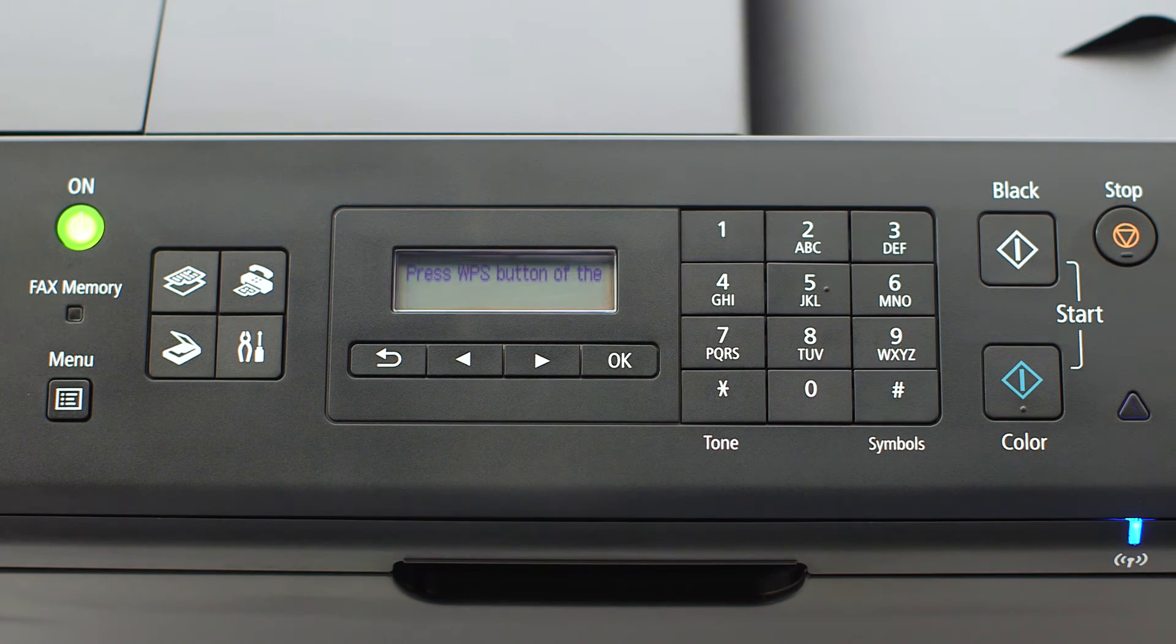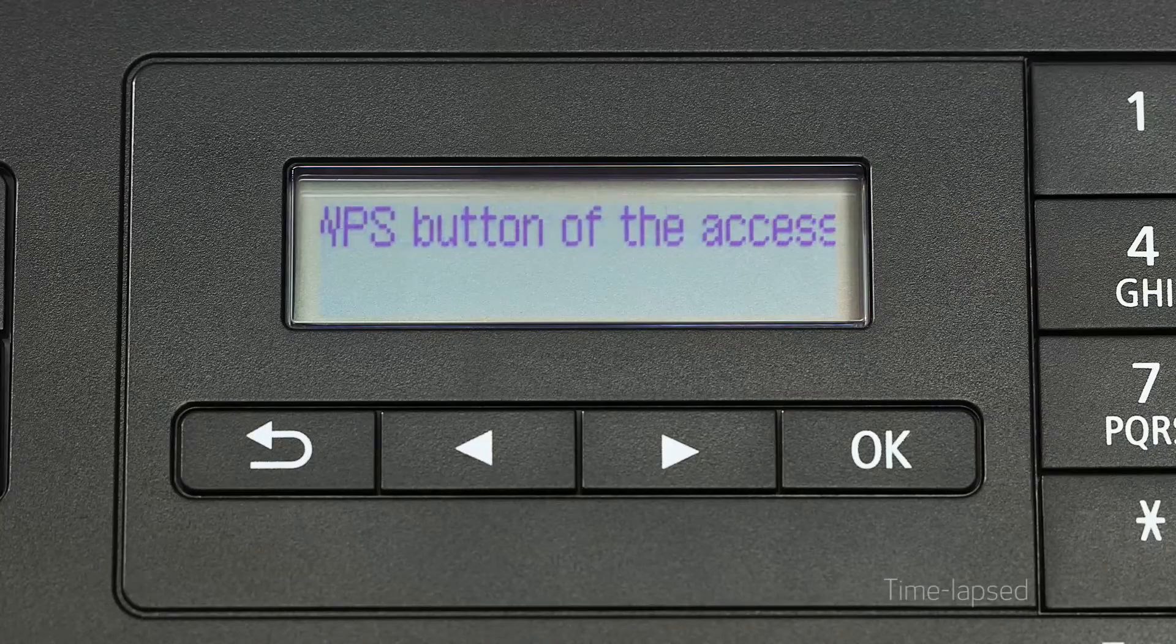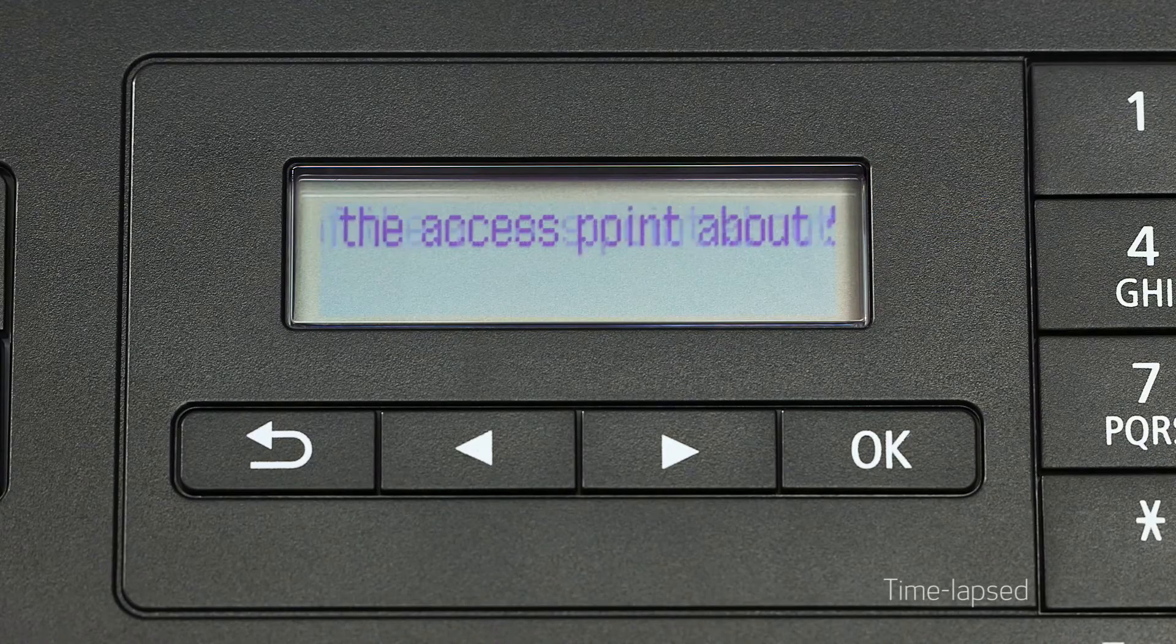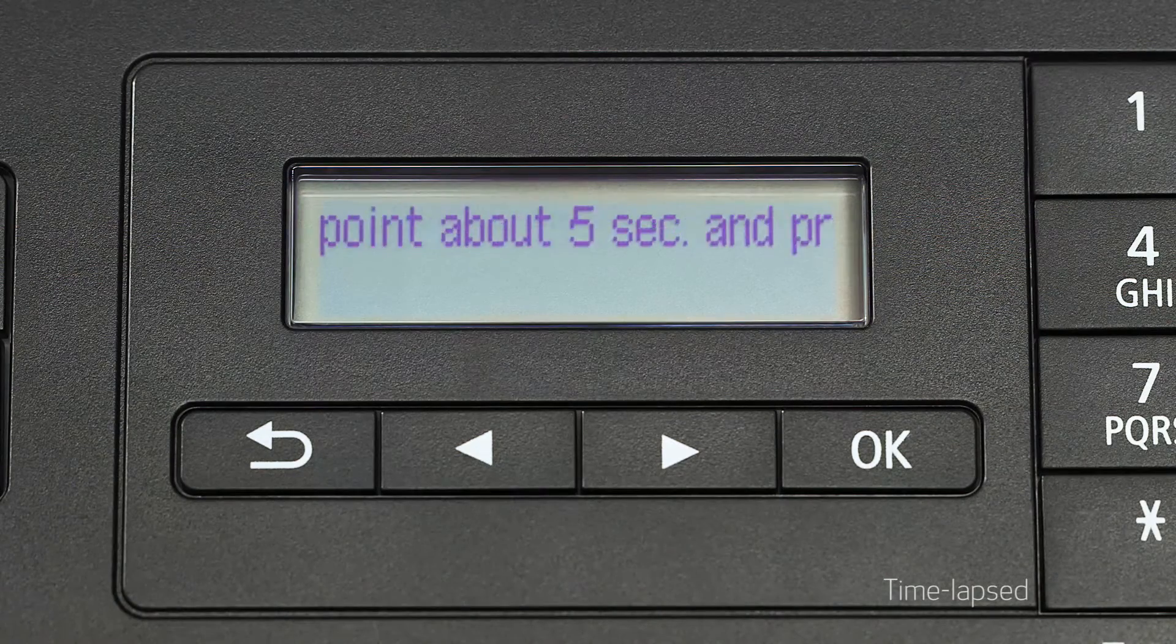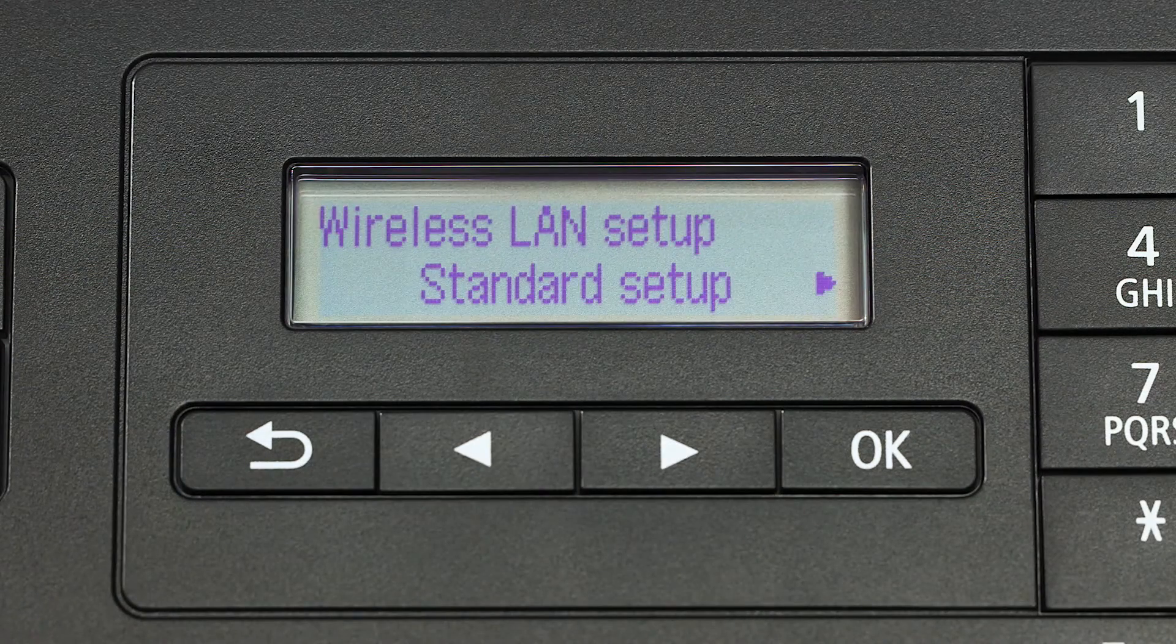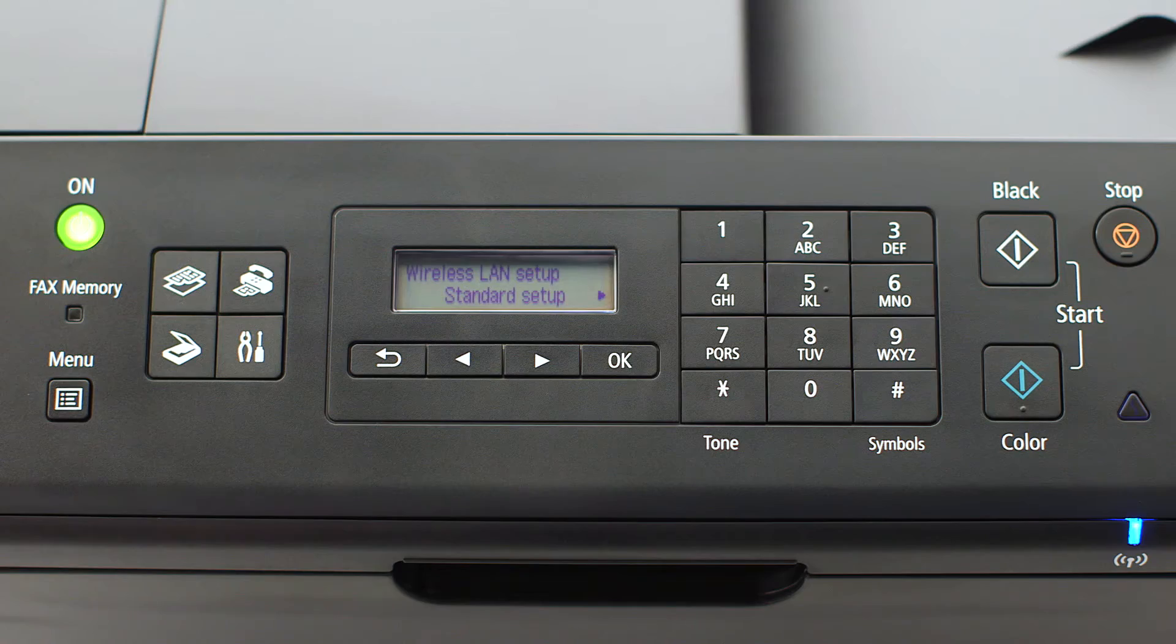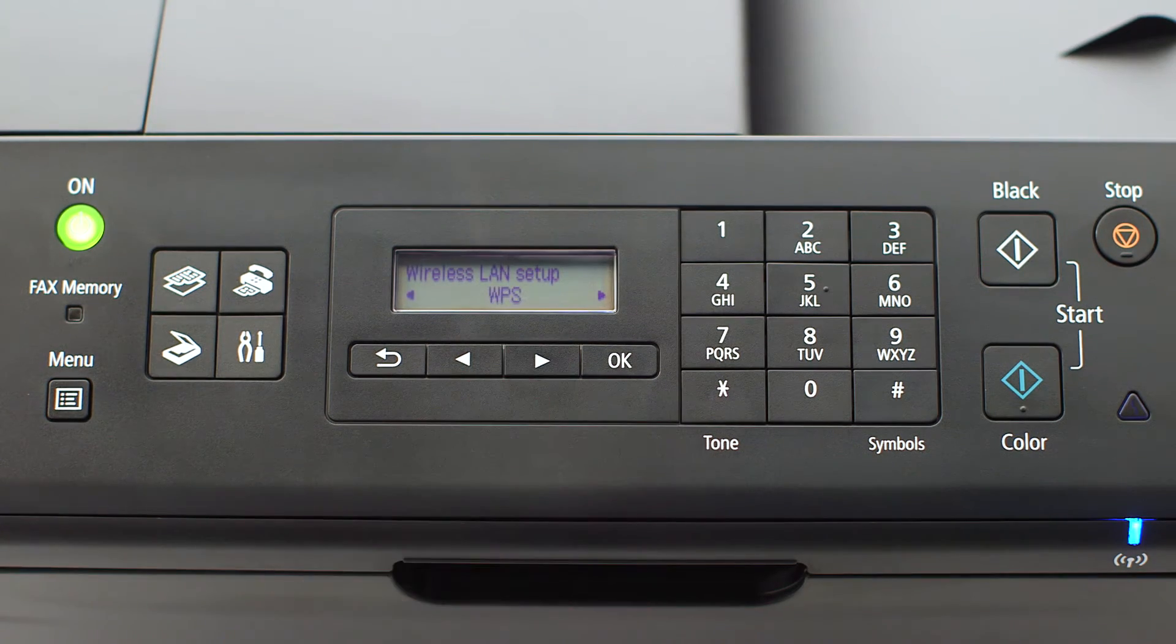You will need to see scrolling text on the printer screen before activating WPS on your wireless router. If instead standard setup appears on the screen, use the right arrow button to find WPS and press OK.